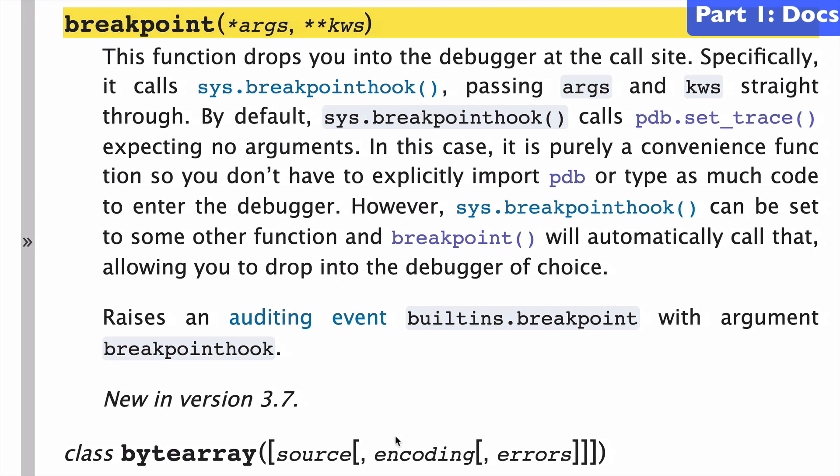Breakpoint is a new built-in function having been introduced in version 3.7, and I think that makes breakpoint the newest built-in function.